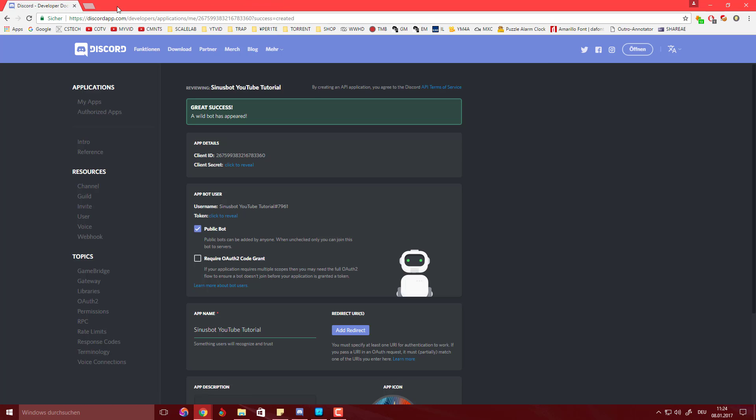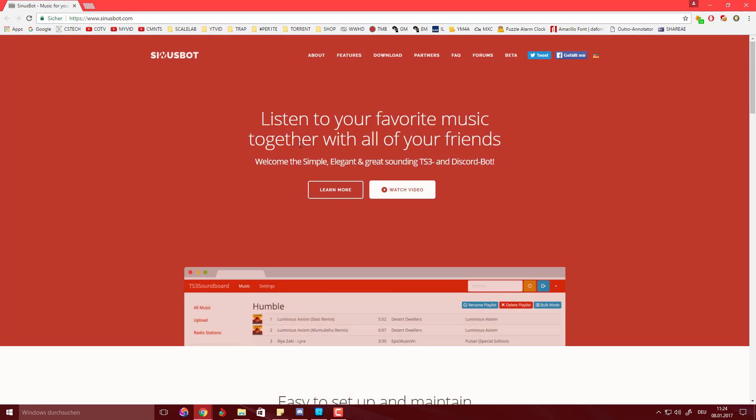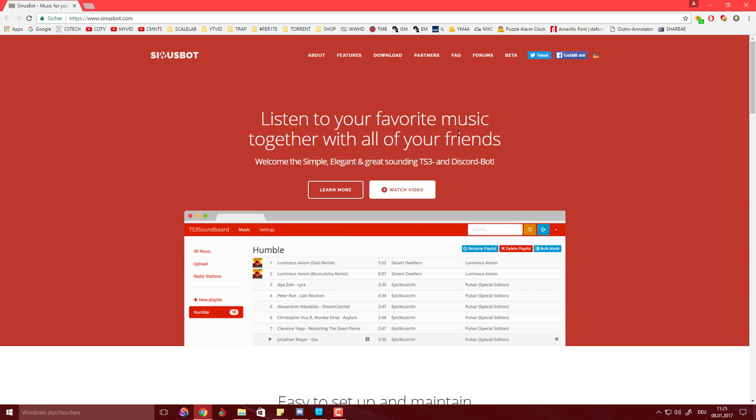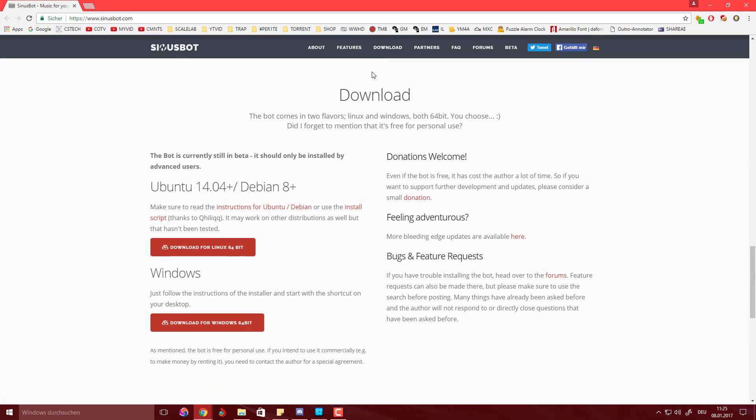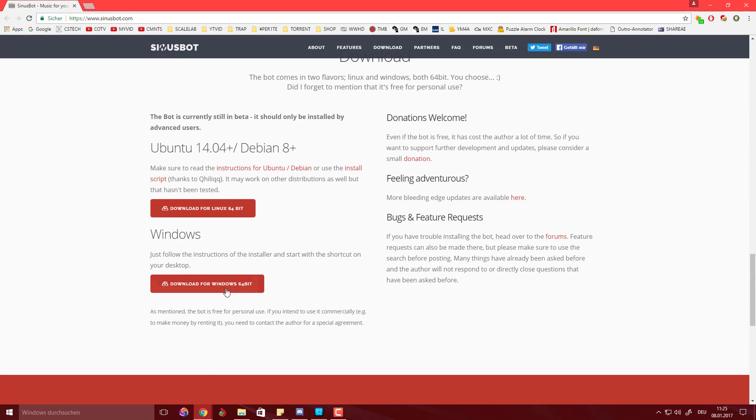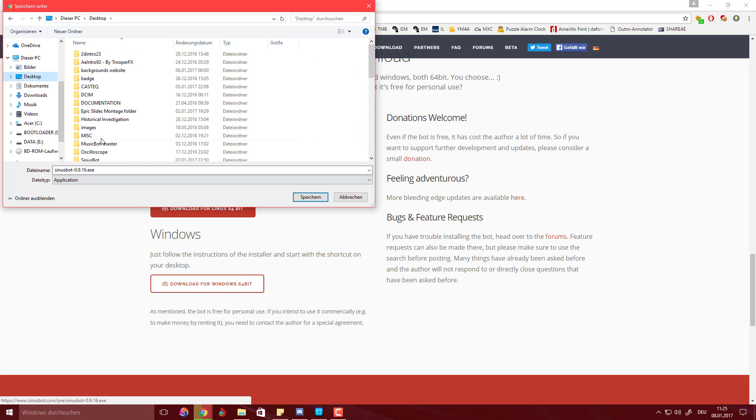What you want to do next is actually go to the download page of the SinusBot and it should look something like this. I'm going to hit download up here. It's going to take you down and download for Windows 64-bit and you can choose to do this on the desktop.